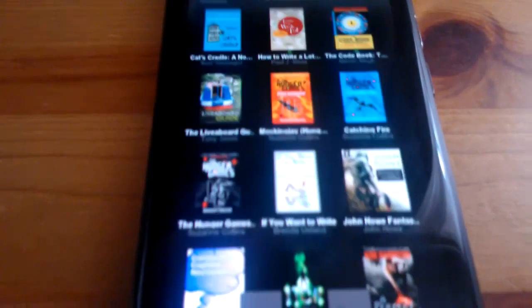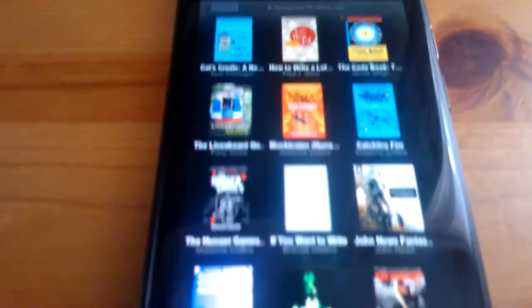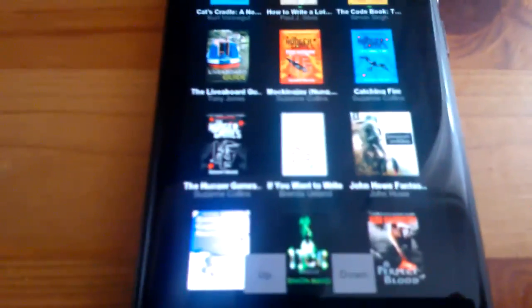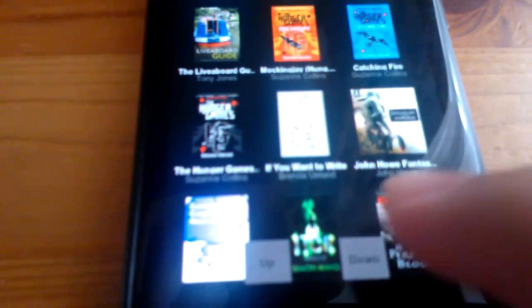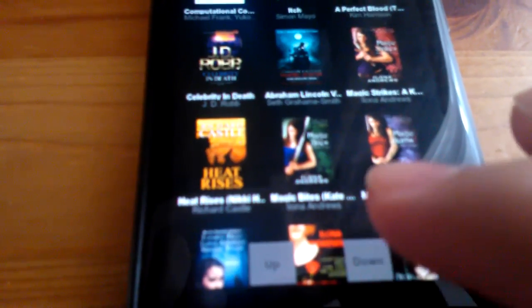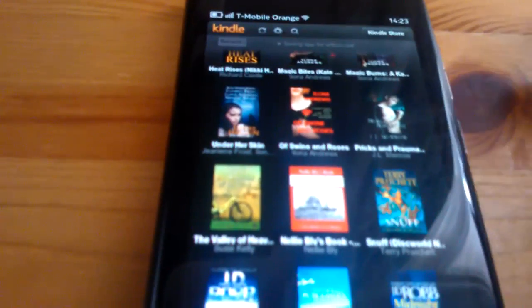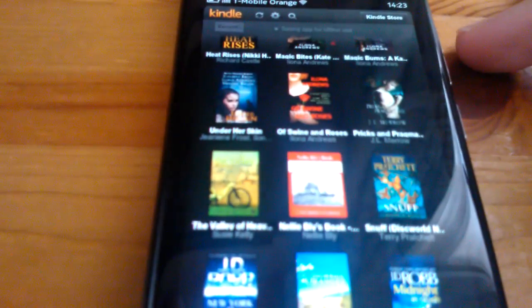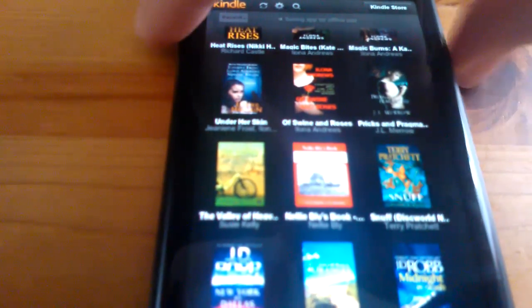So here we can see my library page showing various books, and we can scroll through this either using the little up-down buttons at the bottom here, or by using the volume controls at the top.